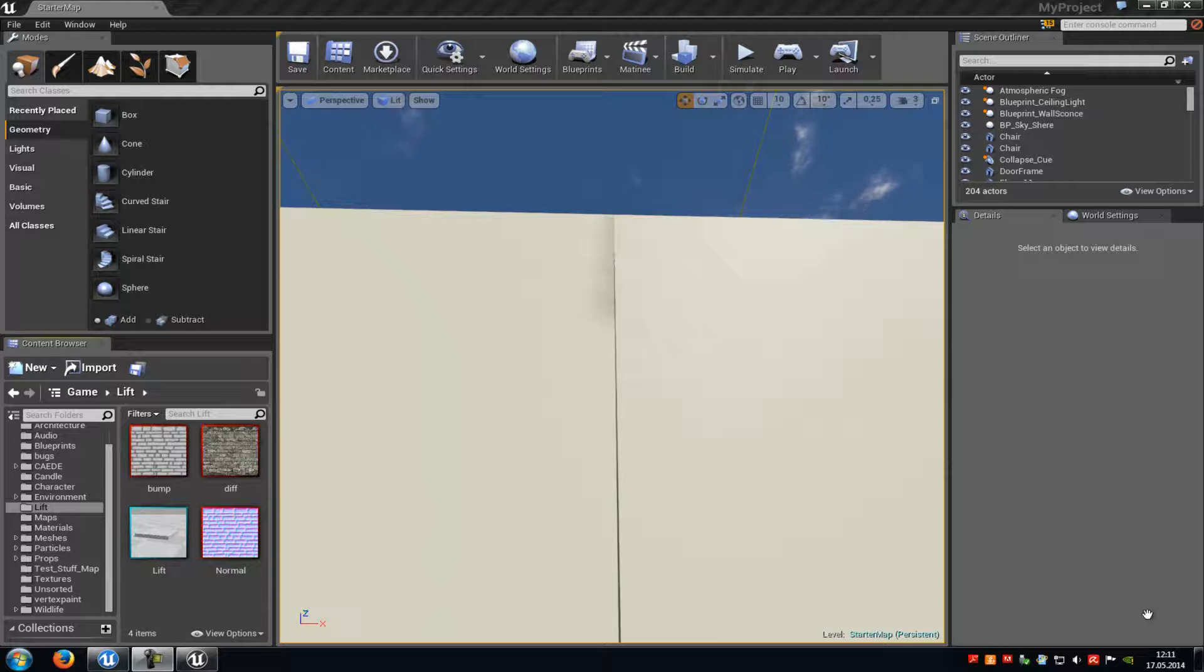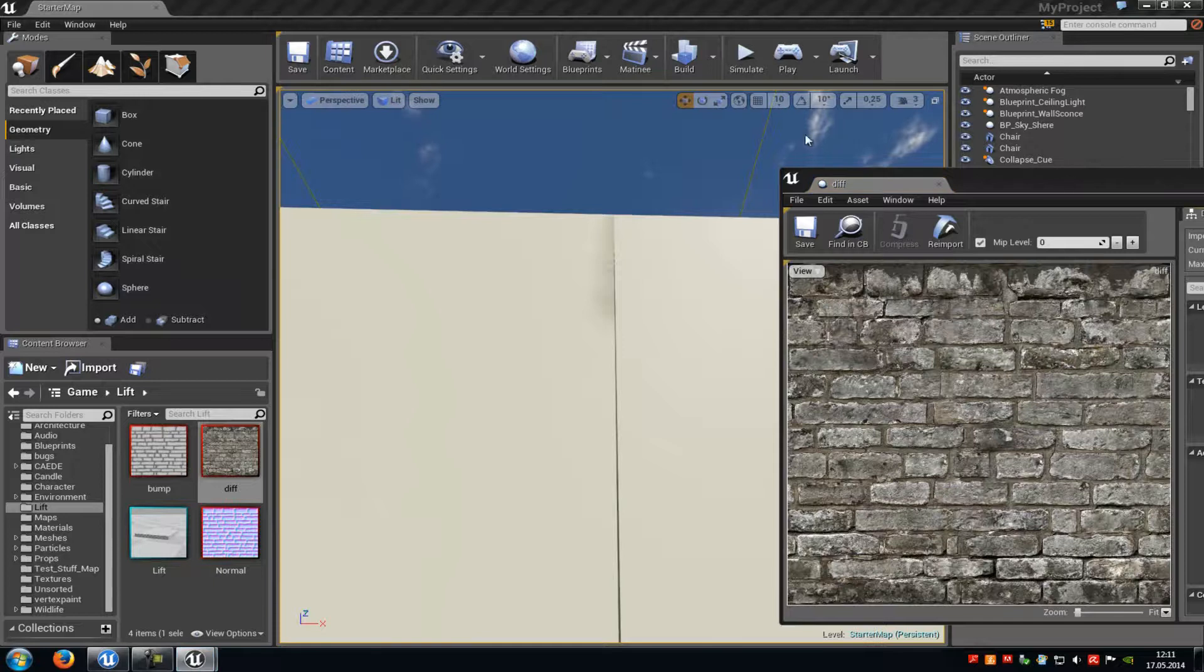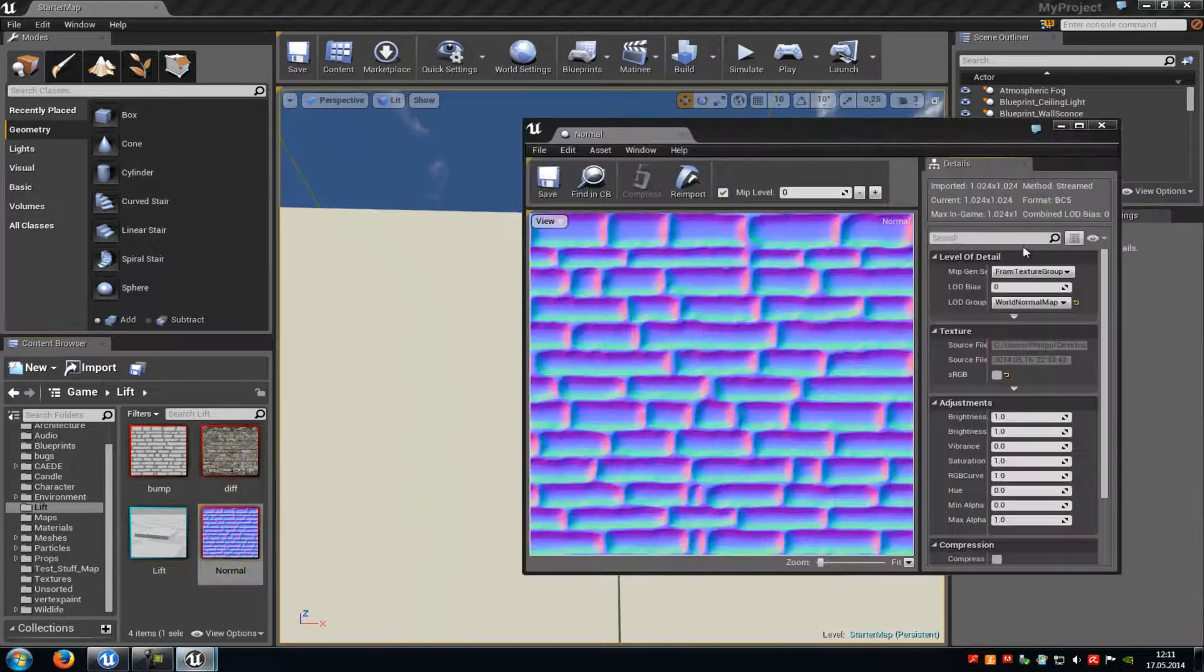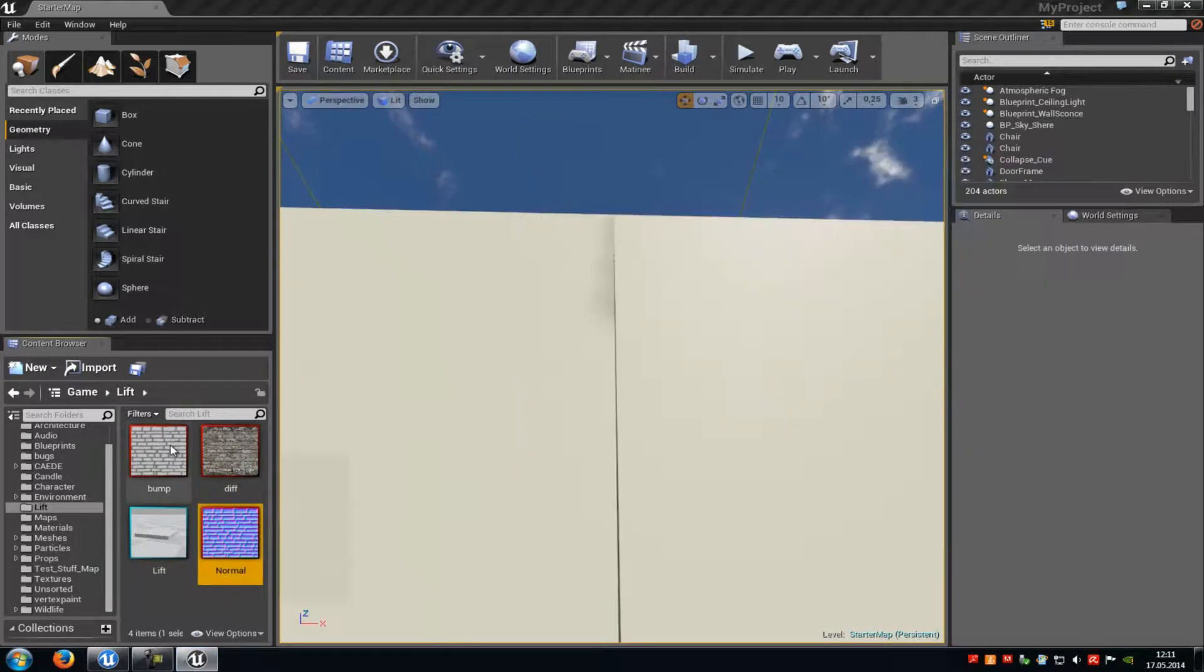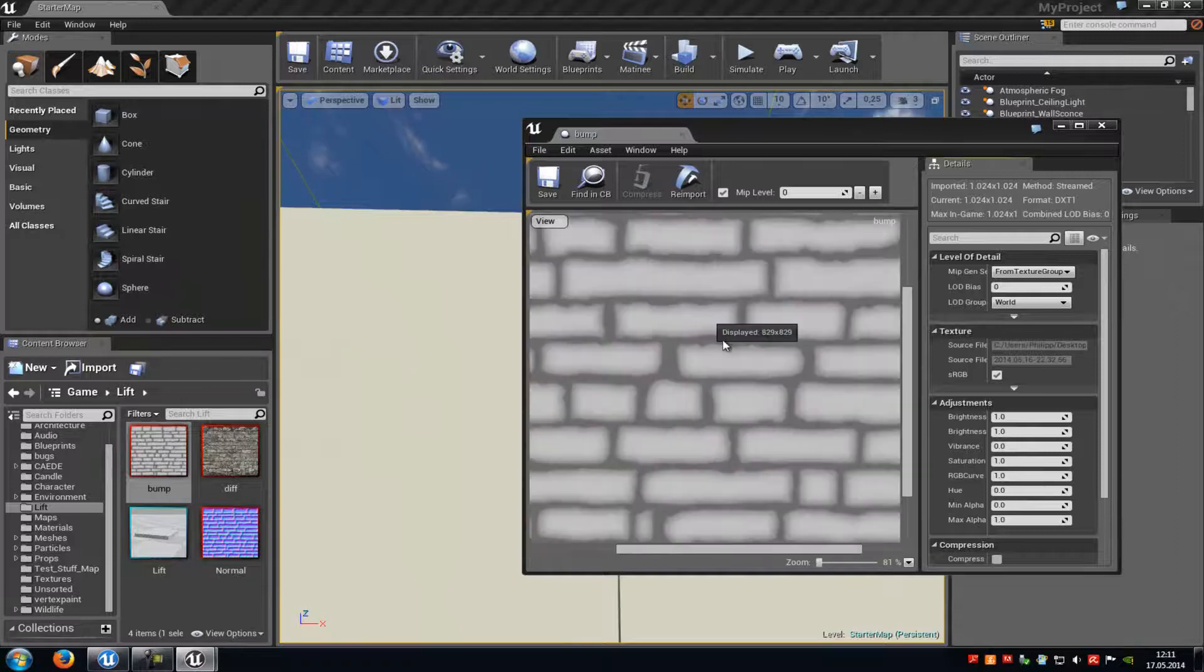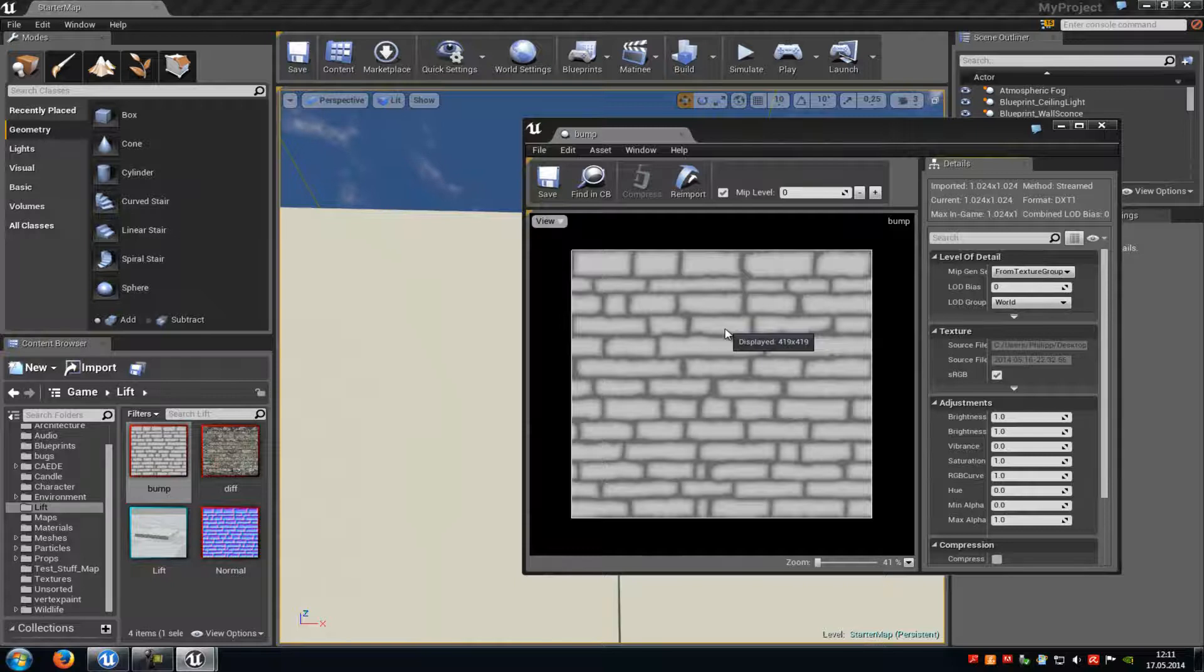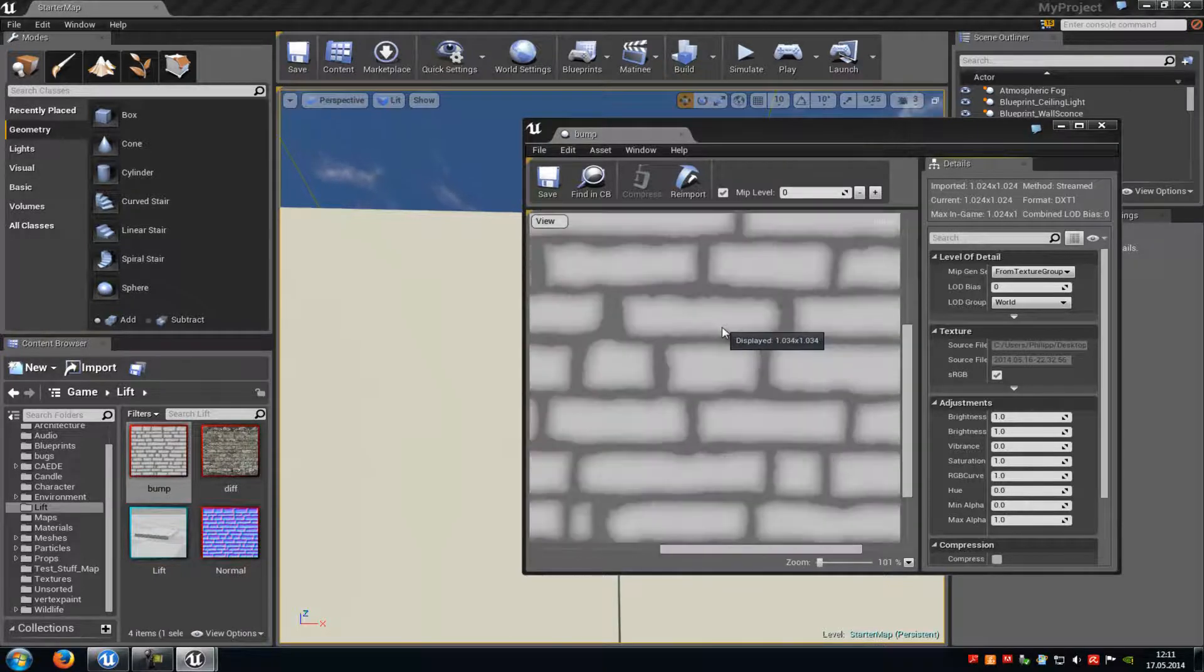And now we will show you how to create something like that. First of all you need those three textures here. First of all a diffuse map, then of course a normal map, and a bump offset map. It should look like this here and you can easily create it with a generator or something like that or you can even download it from Google. But you need such a bump offset map.